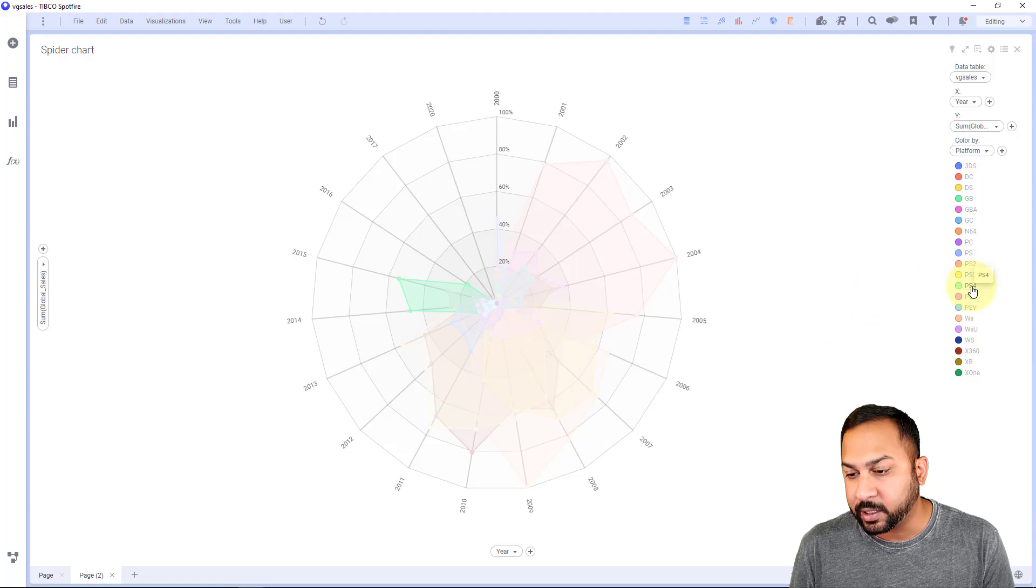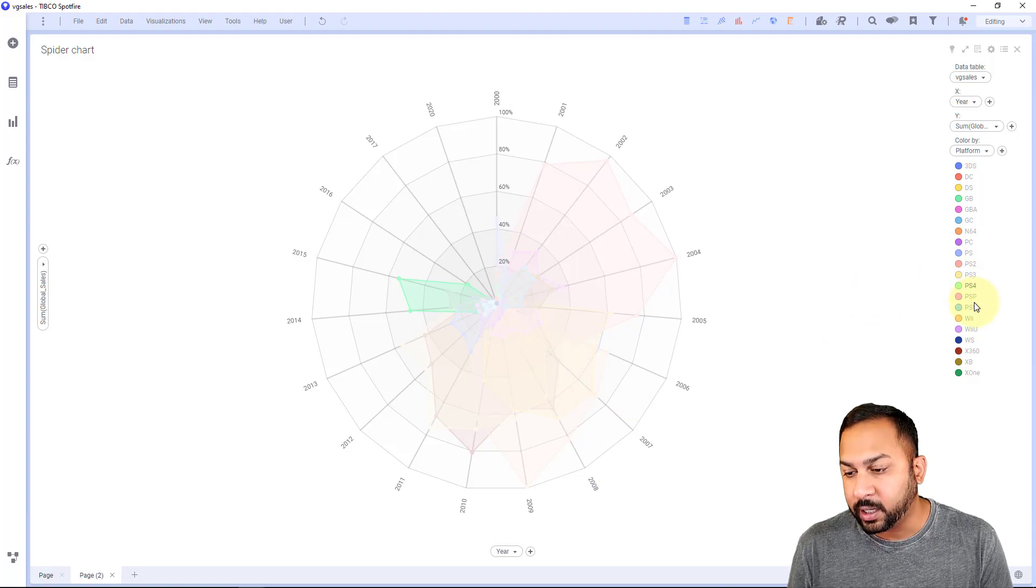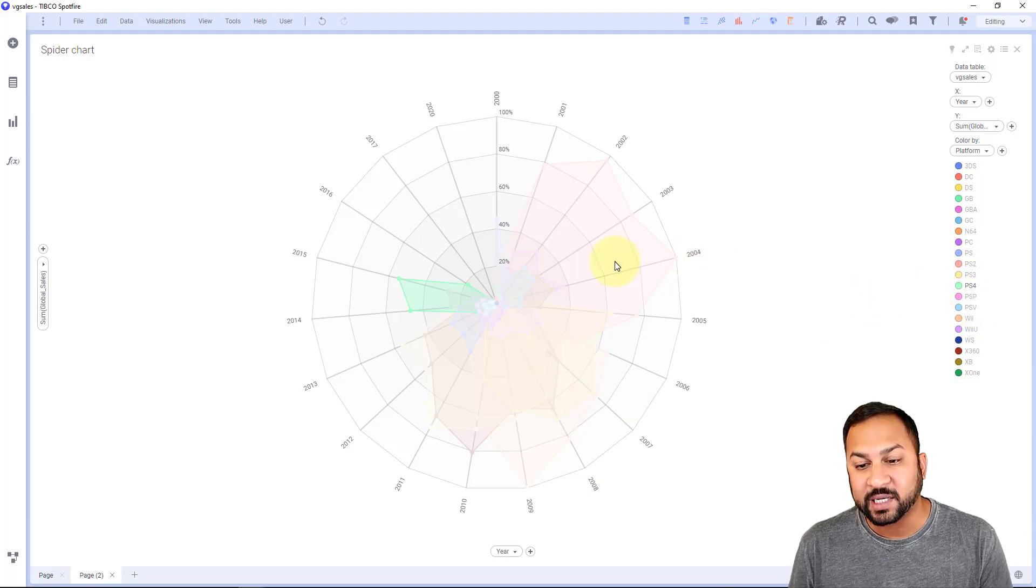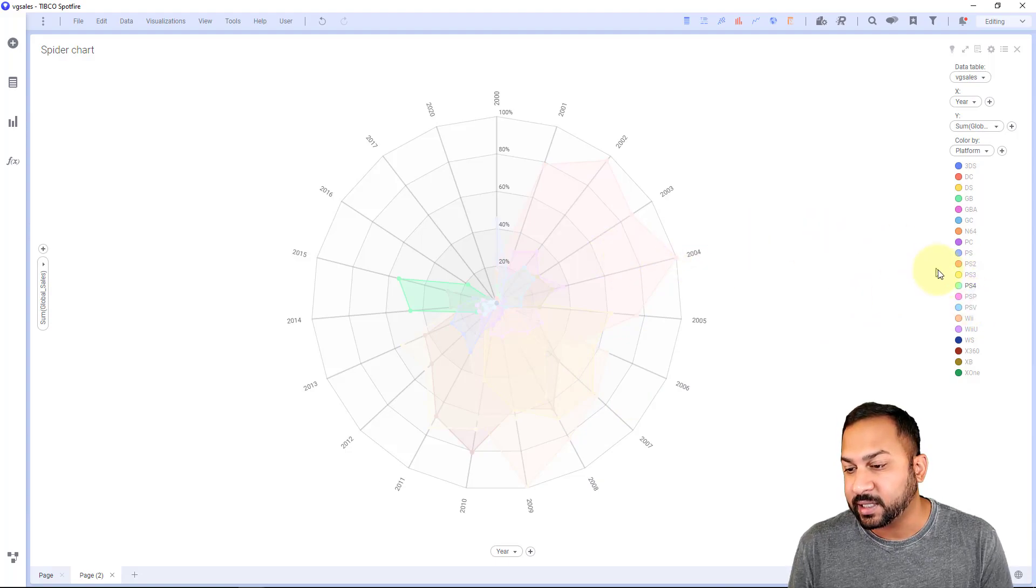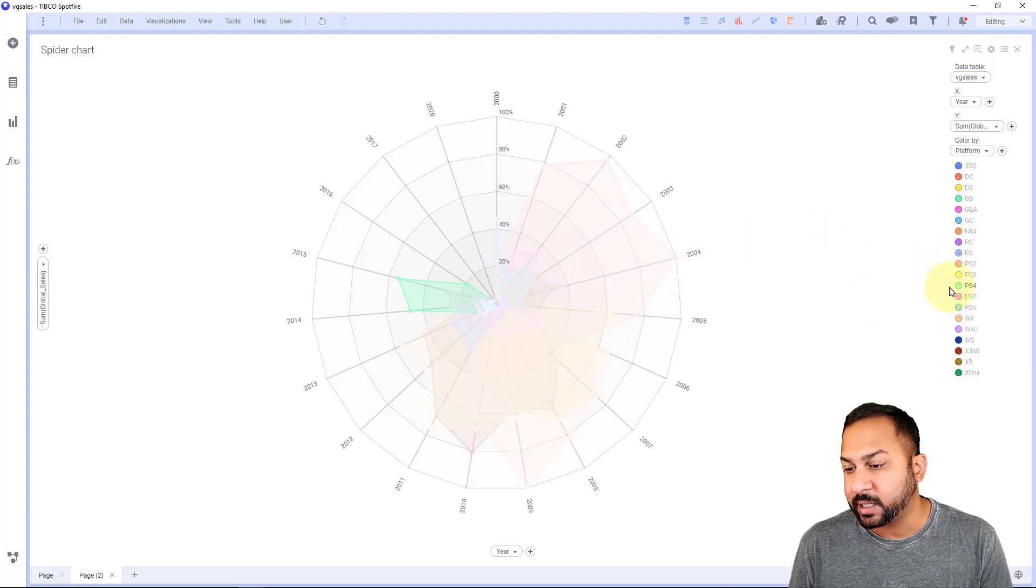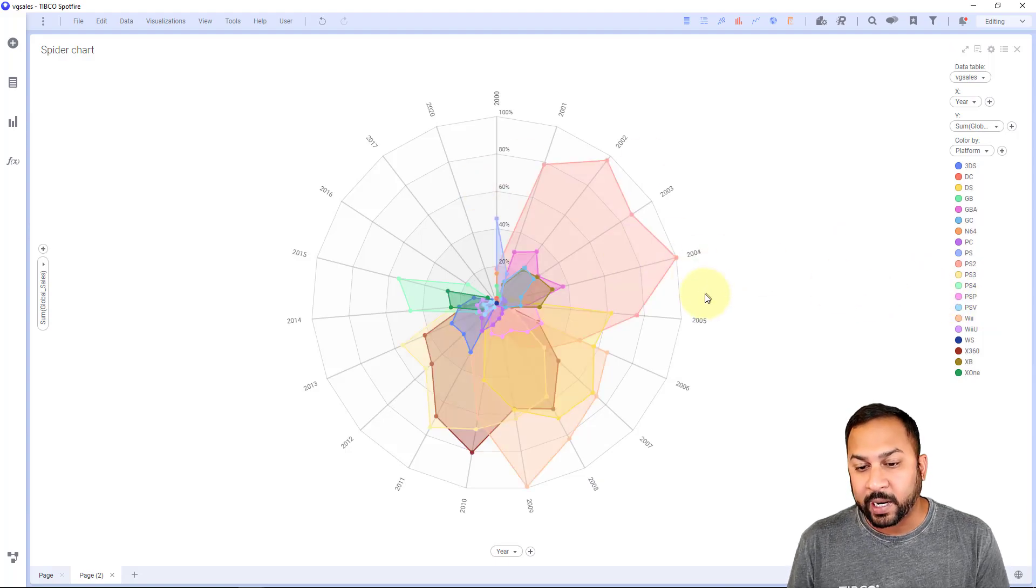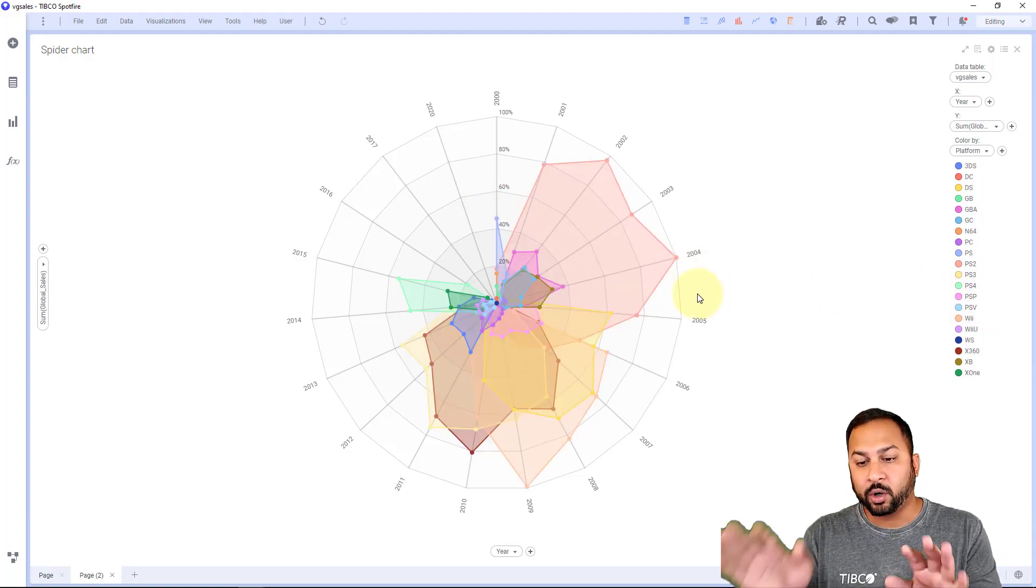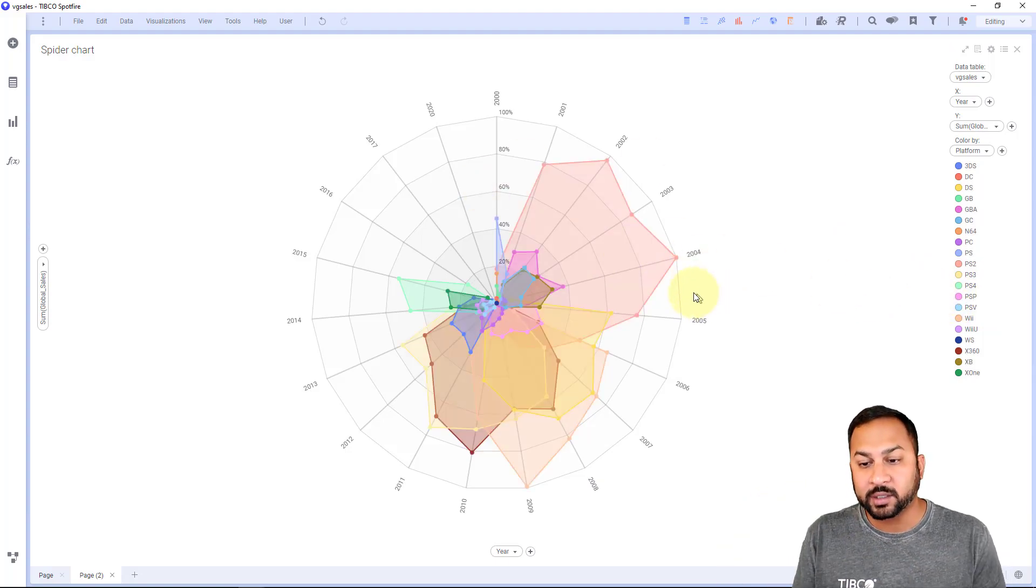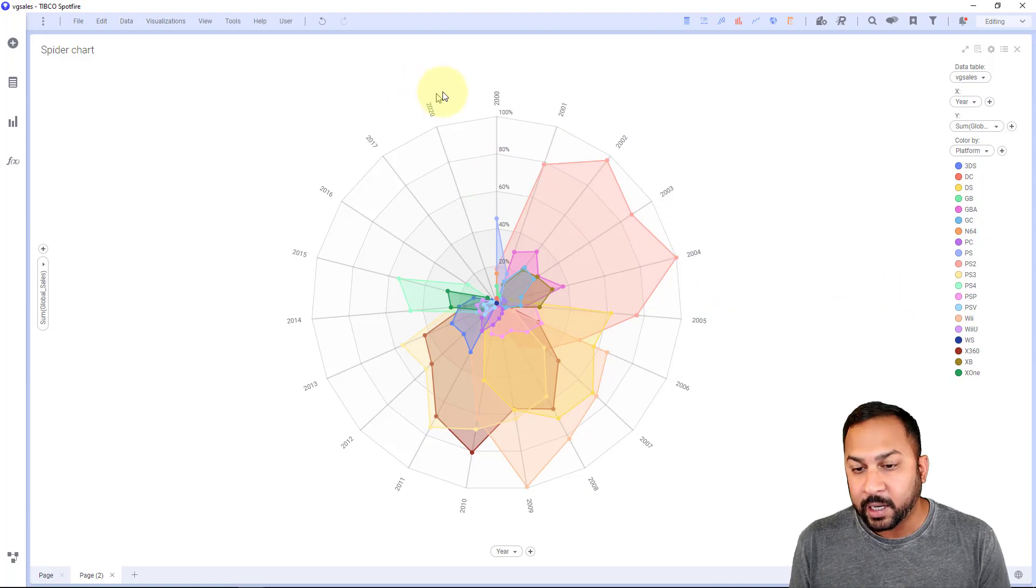Then the PS4. PS5 data is not in this data set yet. I'm sure that's getting very popular now these days. So that's the way I can view all of these different categories overlaid.